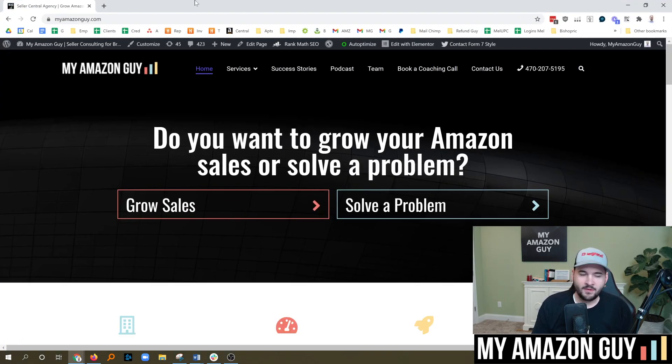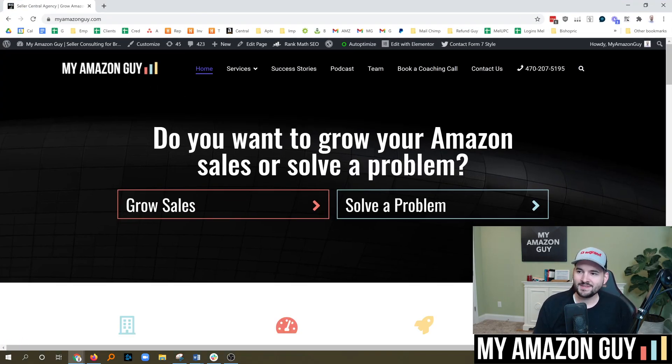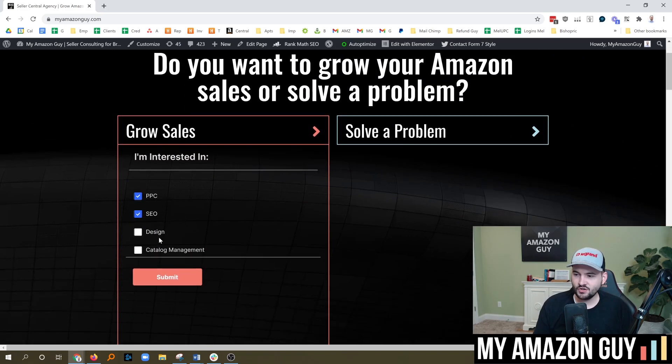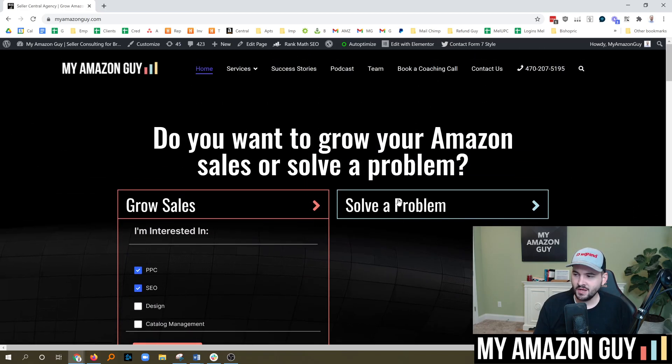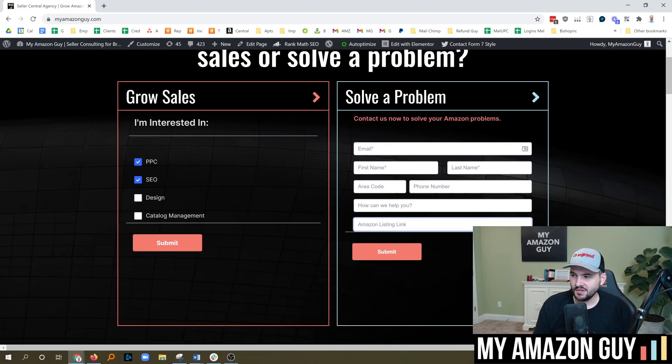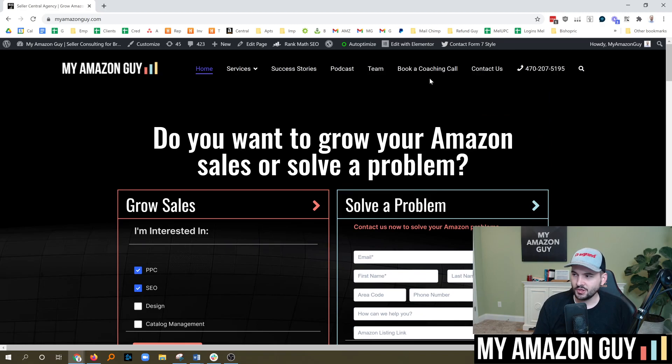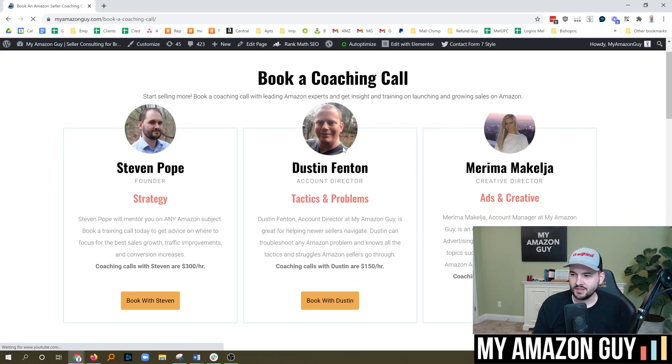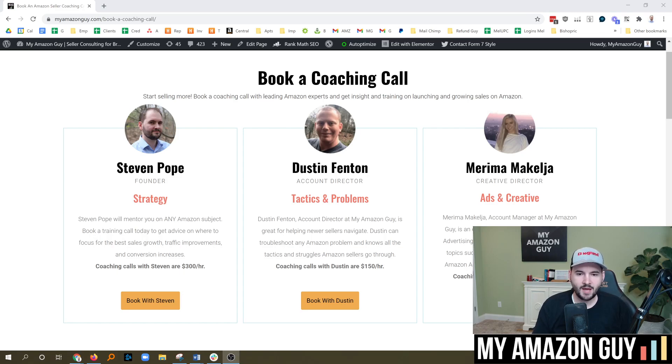My name is Stephen Pope. I'm the founder of My Amazon Guy. If you want to grow your sales, go to myamazonguy.com and contact us. Let us know what you're interested in. Got a problem you need to solve? Tell us what it is. We might be able to coach you through it. Book a coaching call and talk to me or Dustin or Marima. We'd be happy to help you out. Thanks so much for watching.